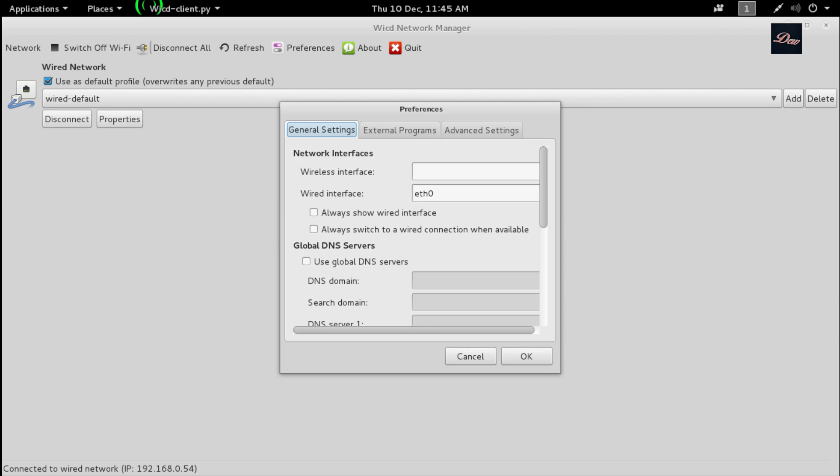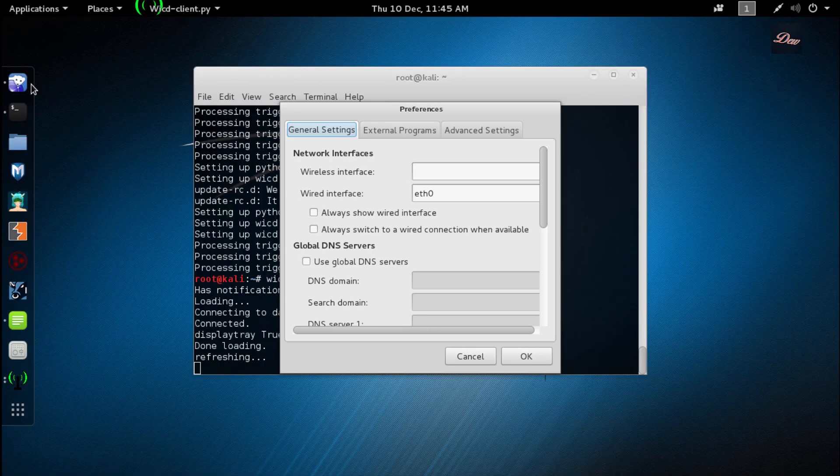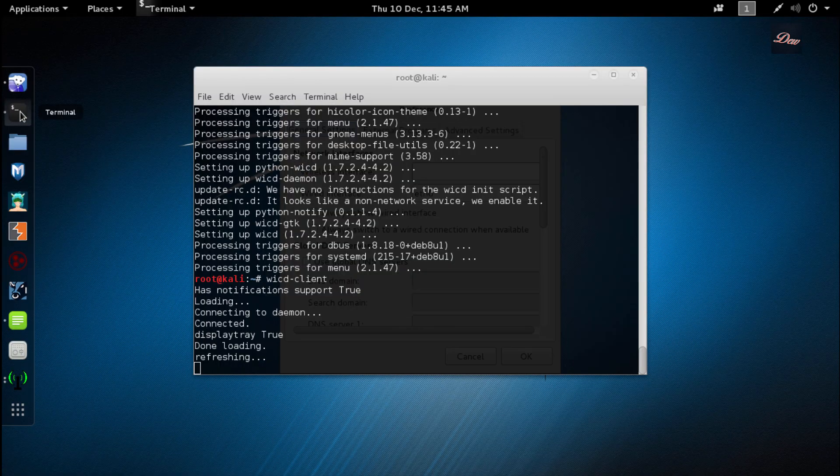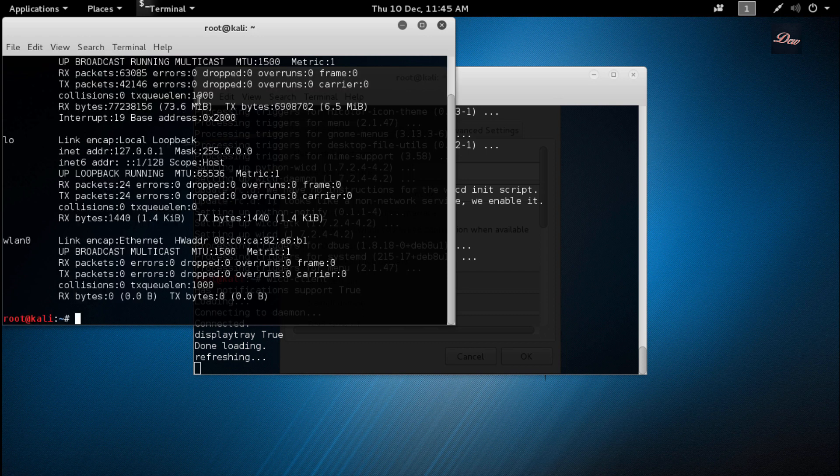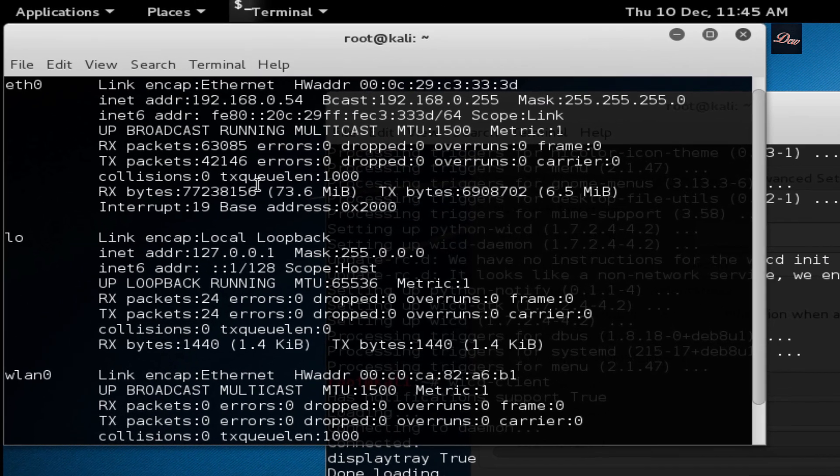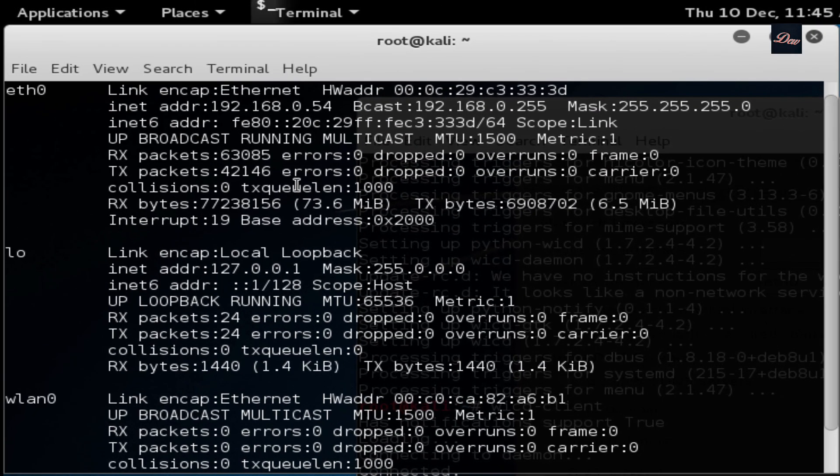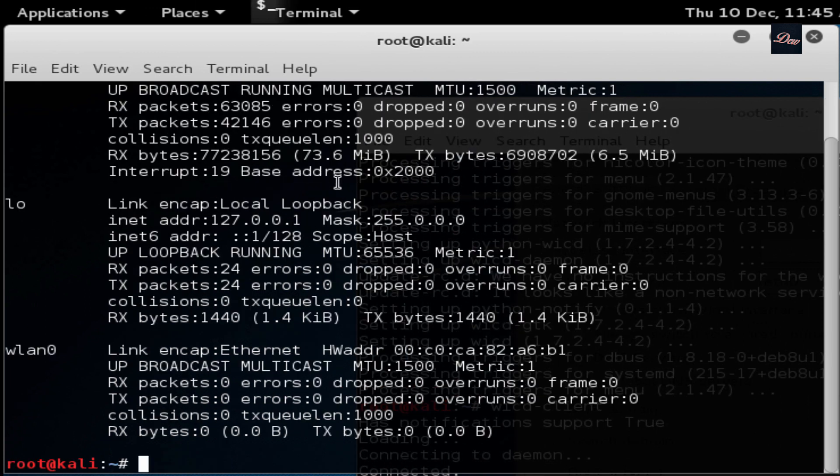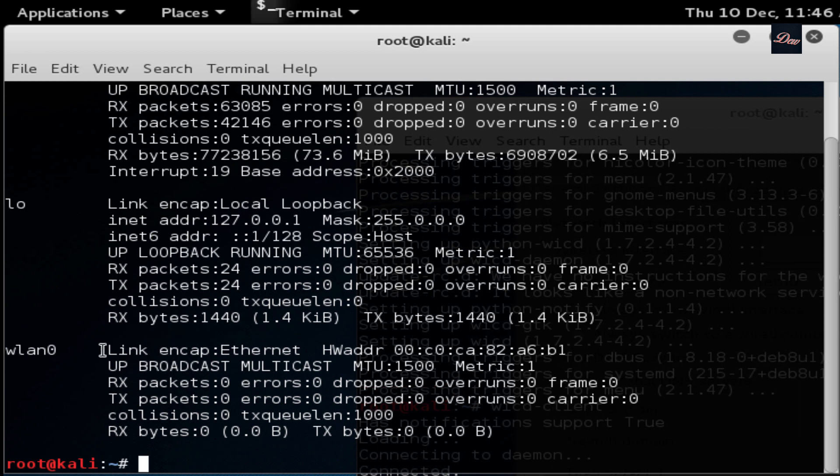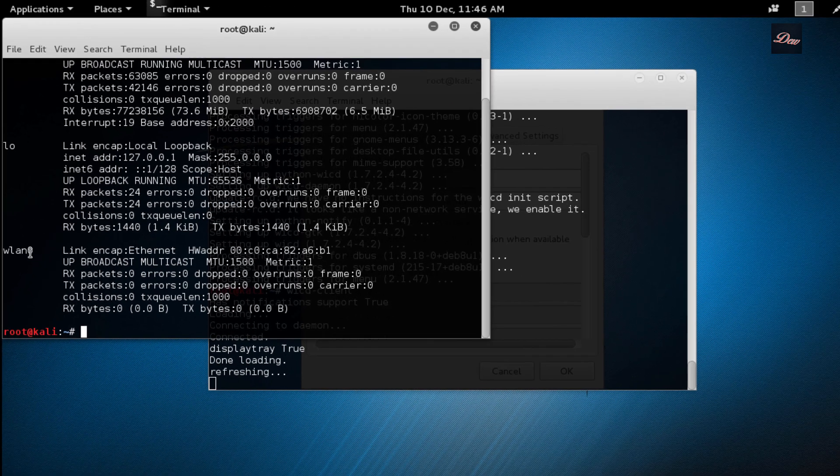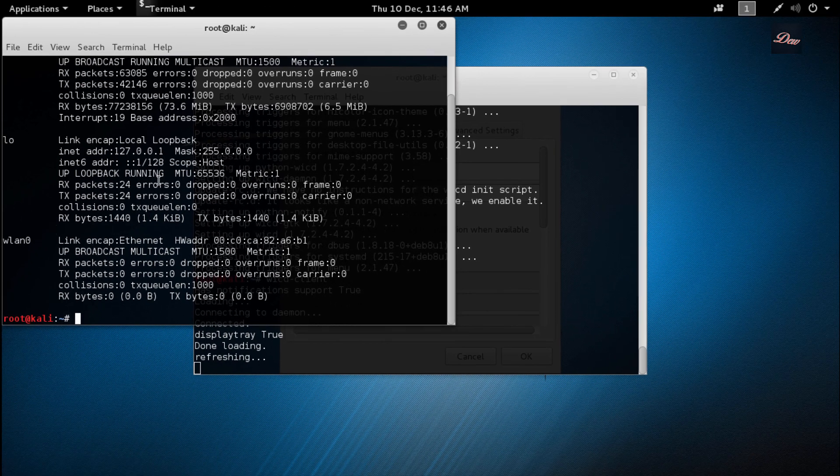To do that, open up another terminal and type ifconfig, click enter, and look for your wireless adapter. This is your Ethernet, this is the loopback, and here is your wireless adapter. Mine is wlan0, but yours might be wlan1 or wlan2.